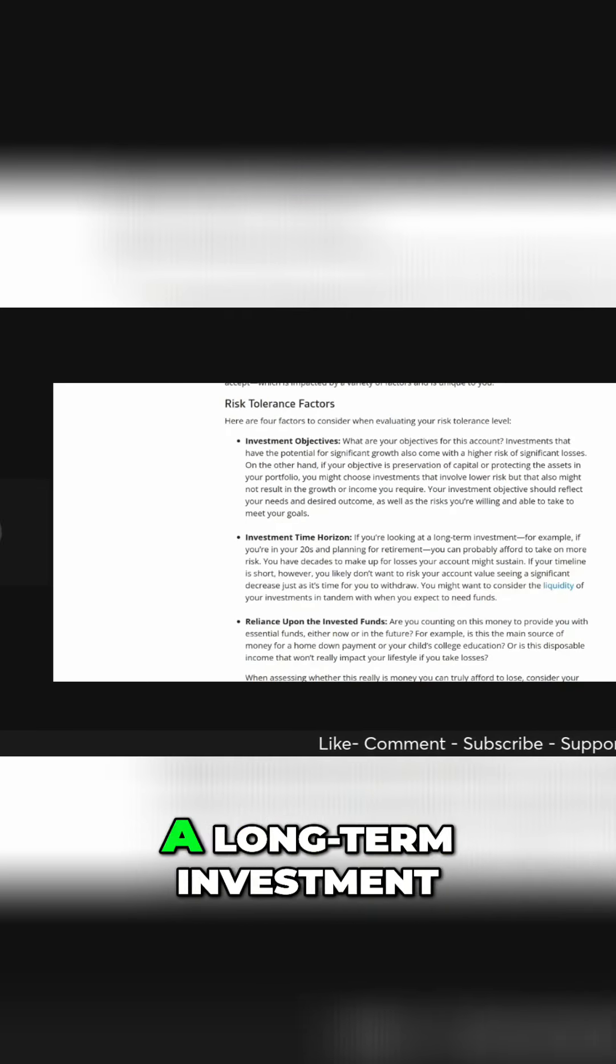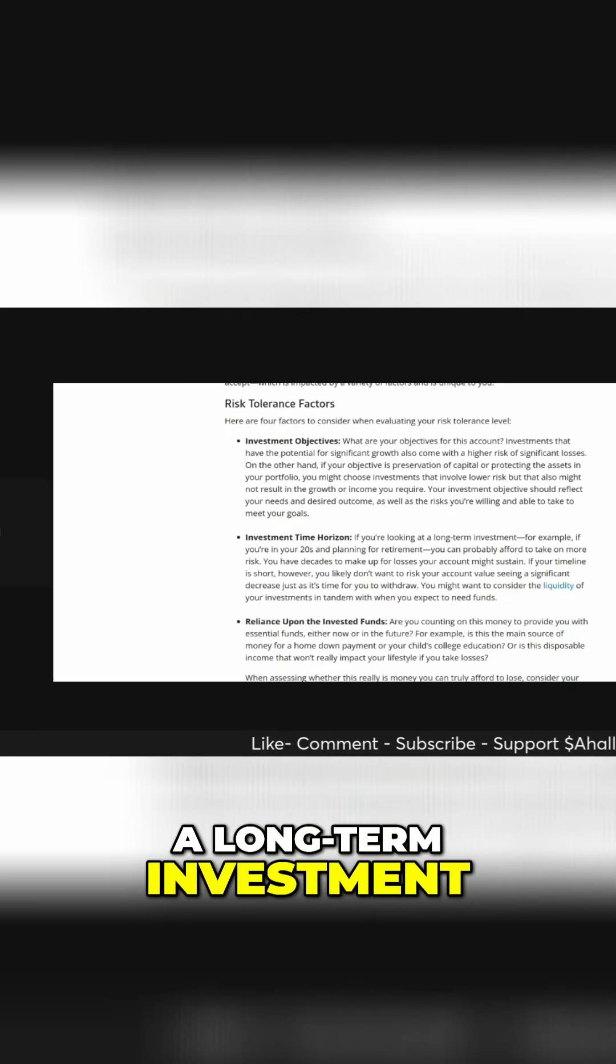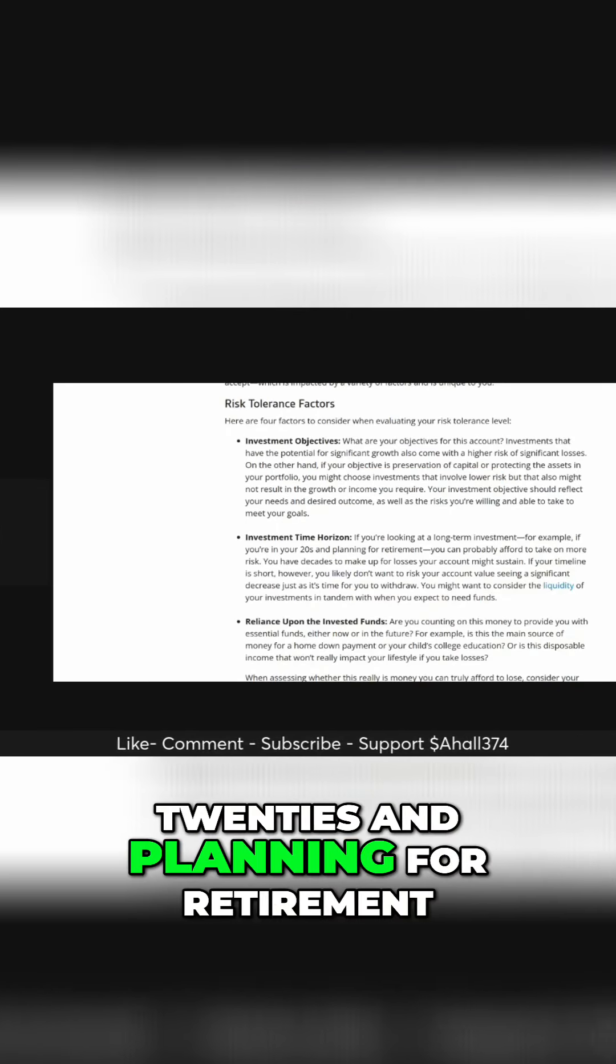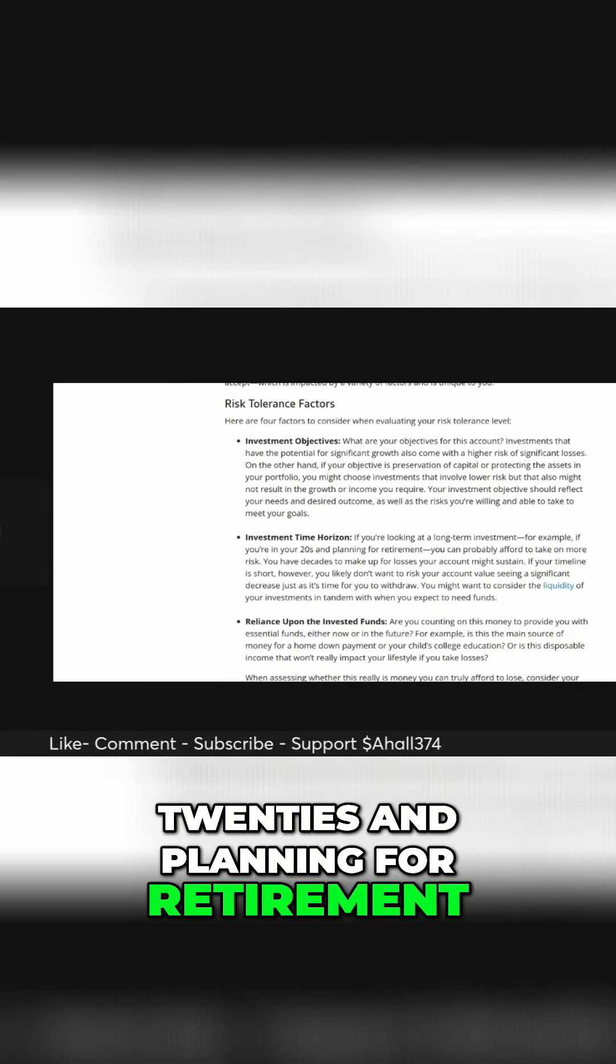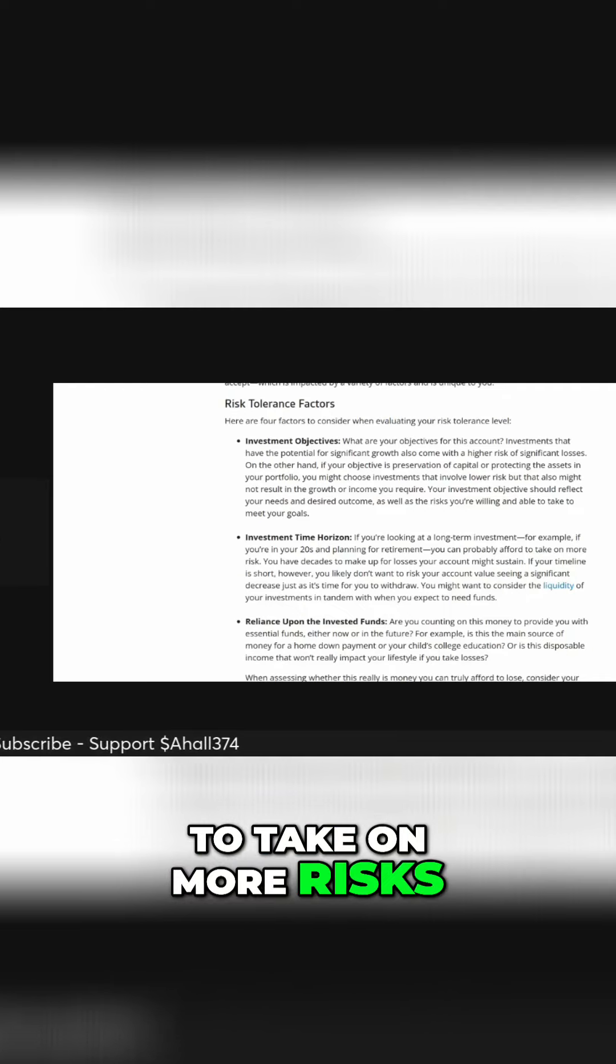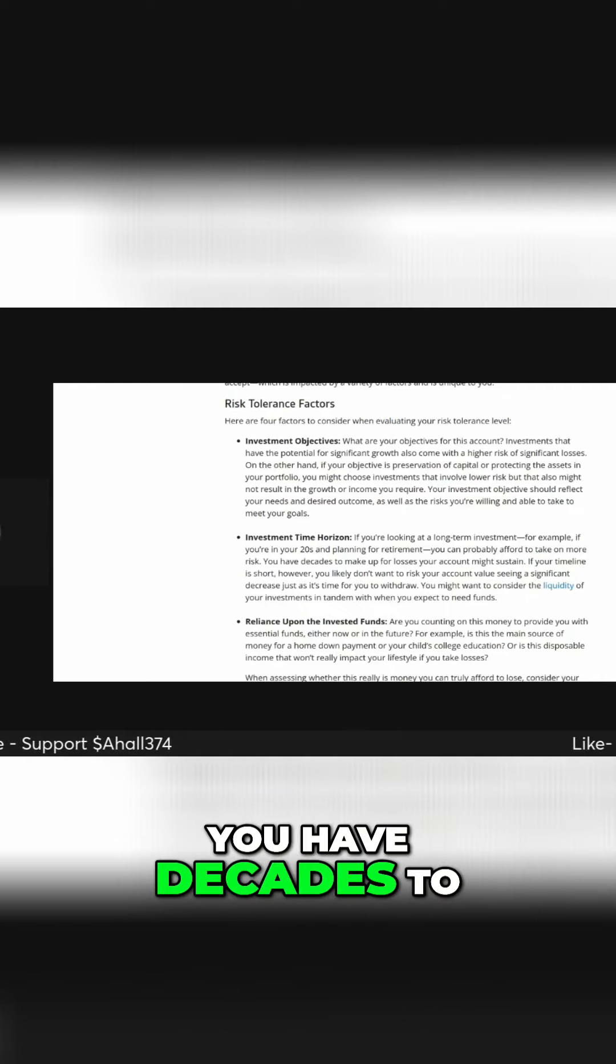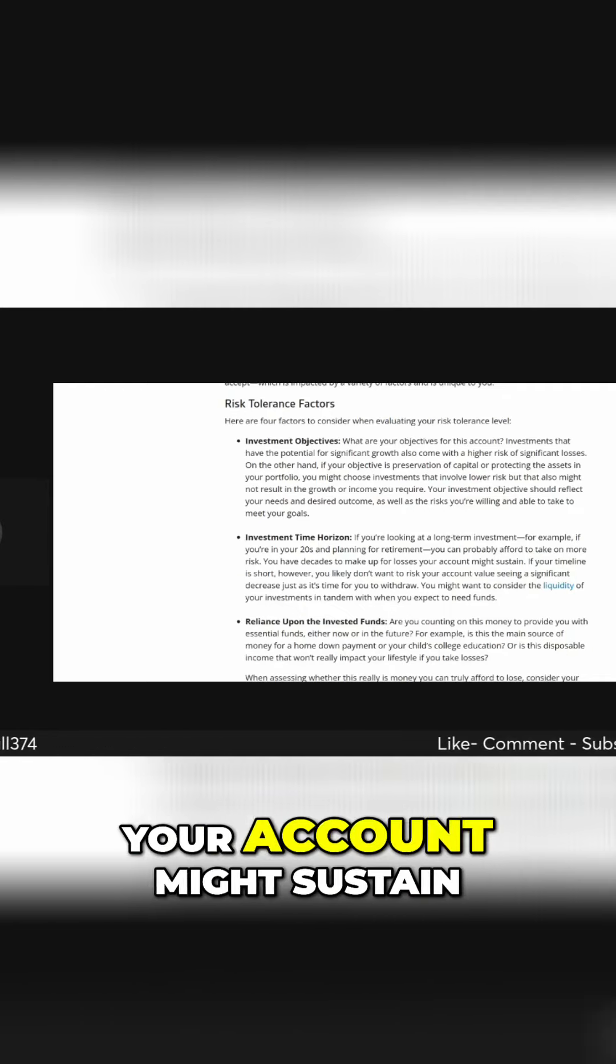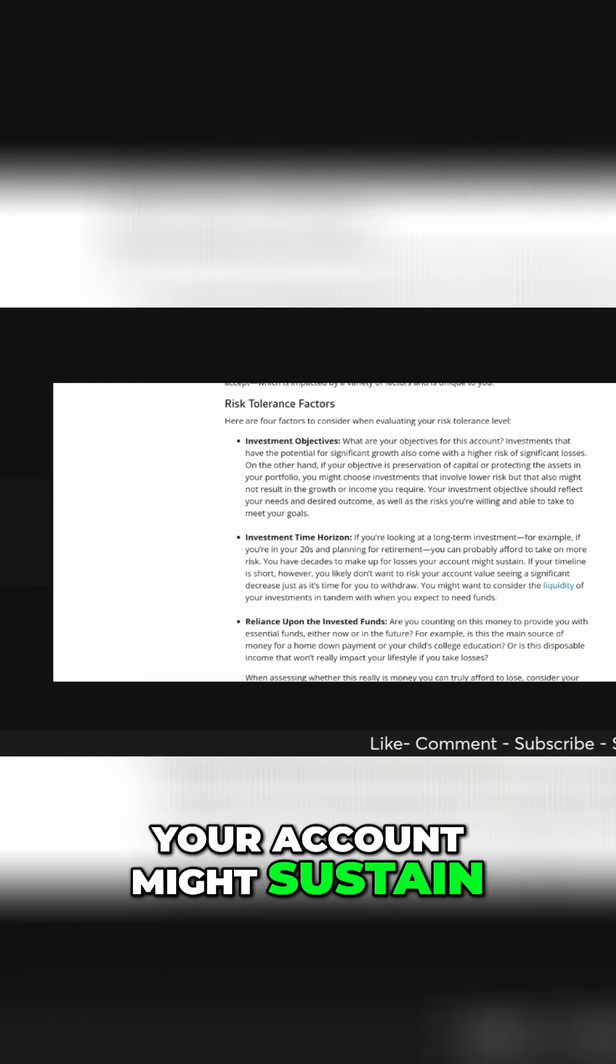If you're looking at a long-term investment, for example, if you're in your twenties and planning for retirement, you can probably afford to take on more risk. You have decades to make up for losses your account might sustain.